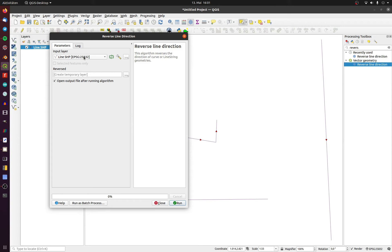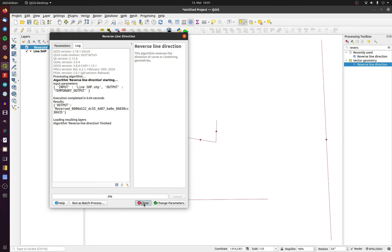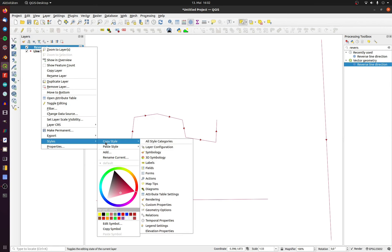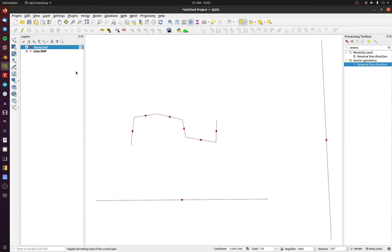Choose all or just the highlighted features, choose the save path and add when done. I copied the style to indicate the direction of the new layer.